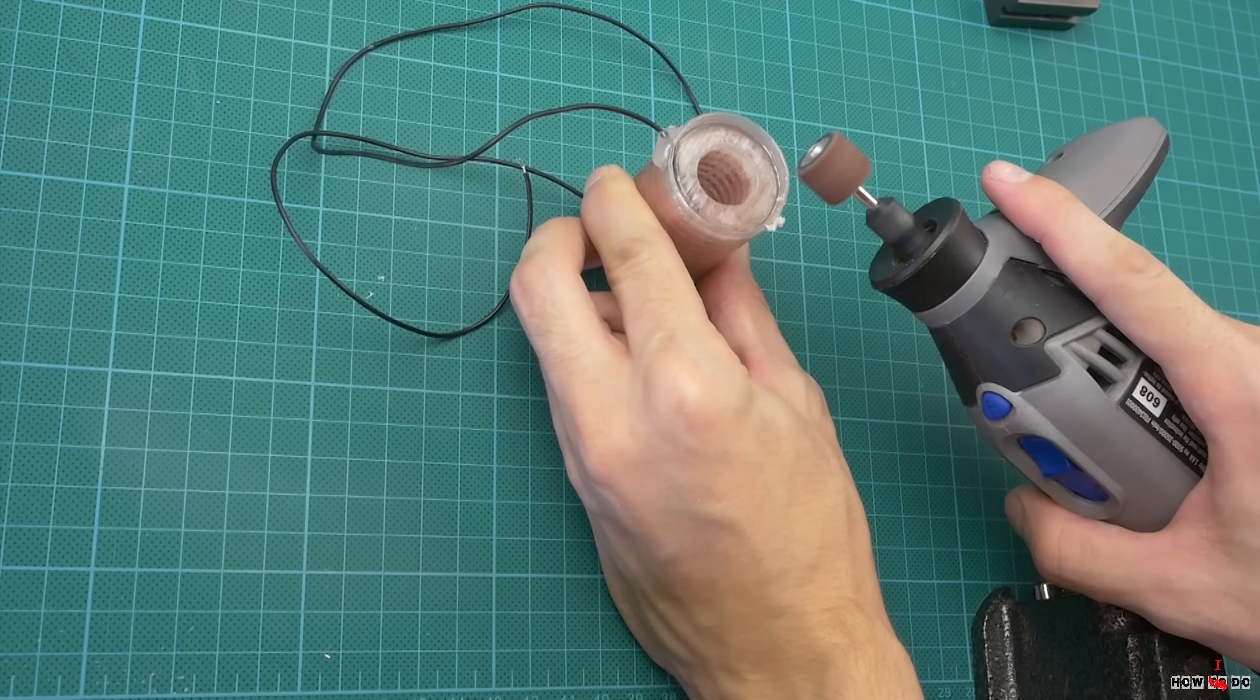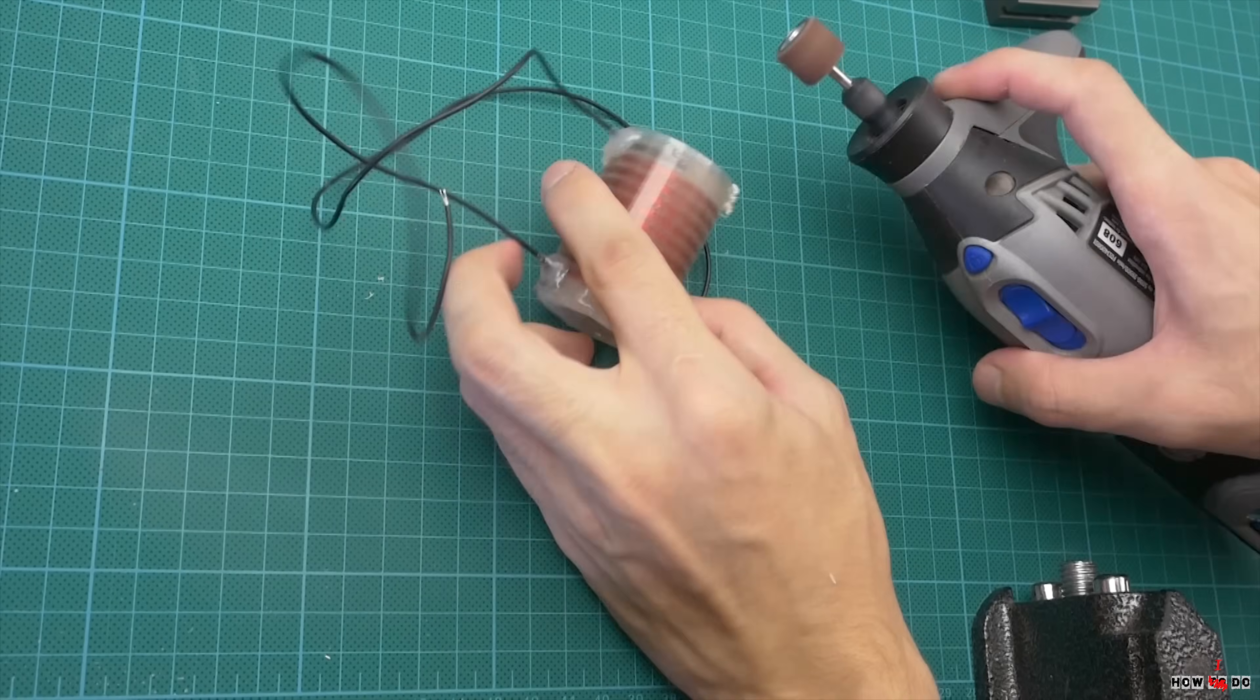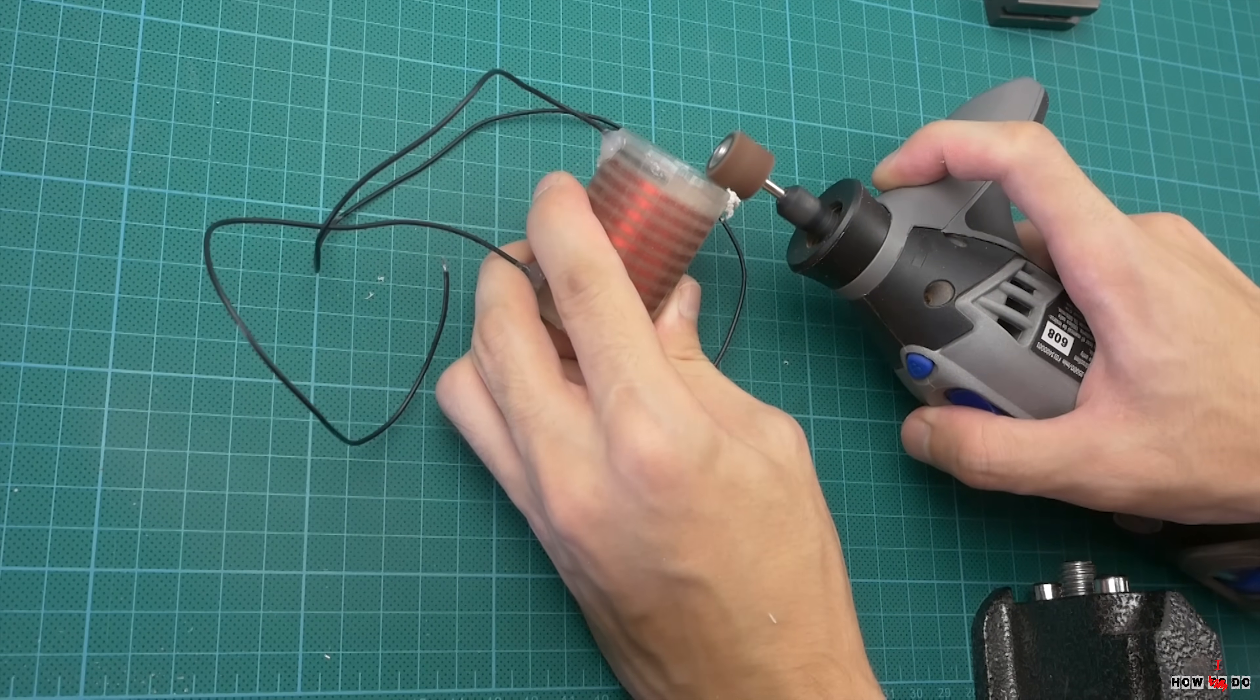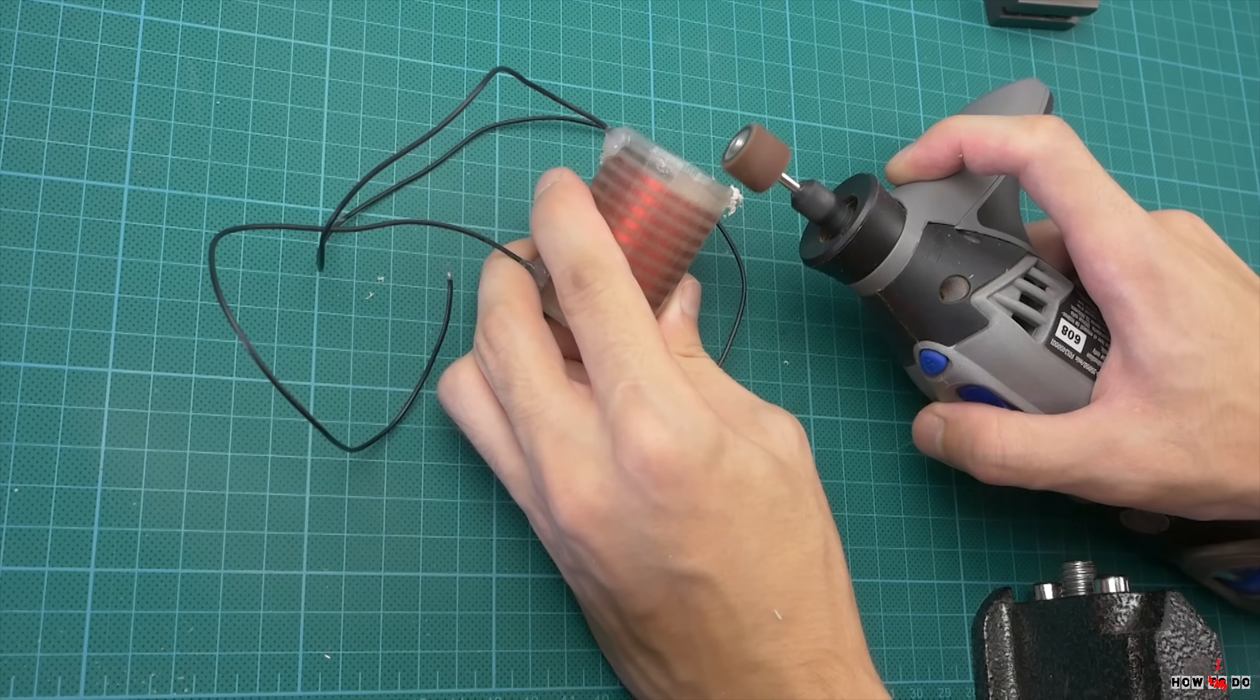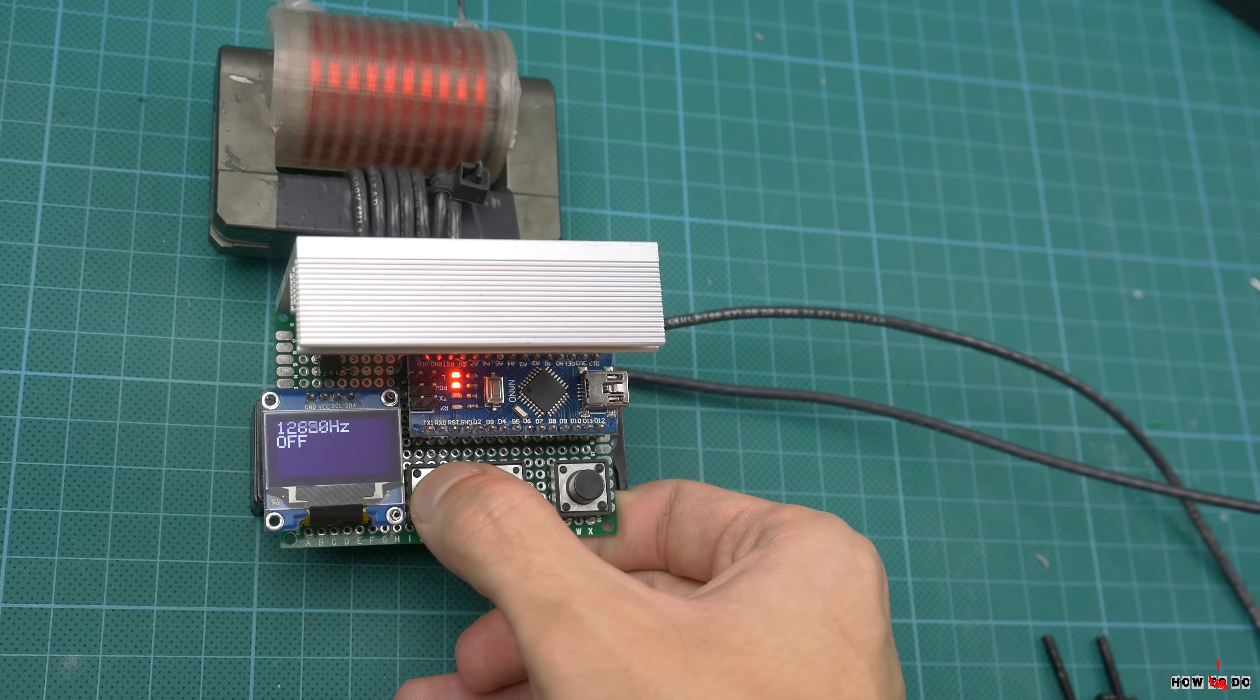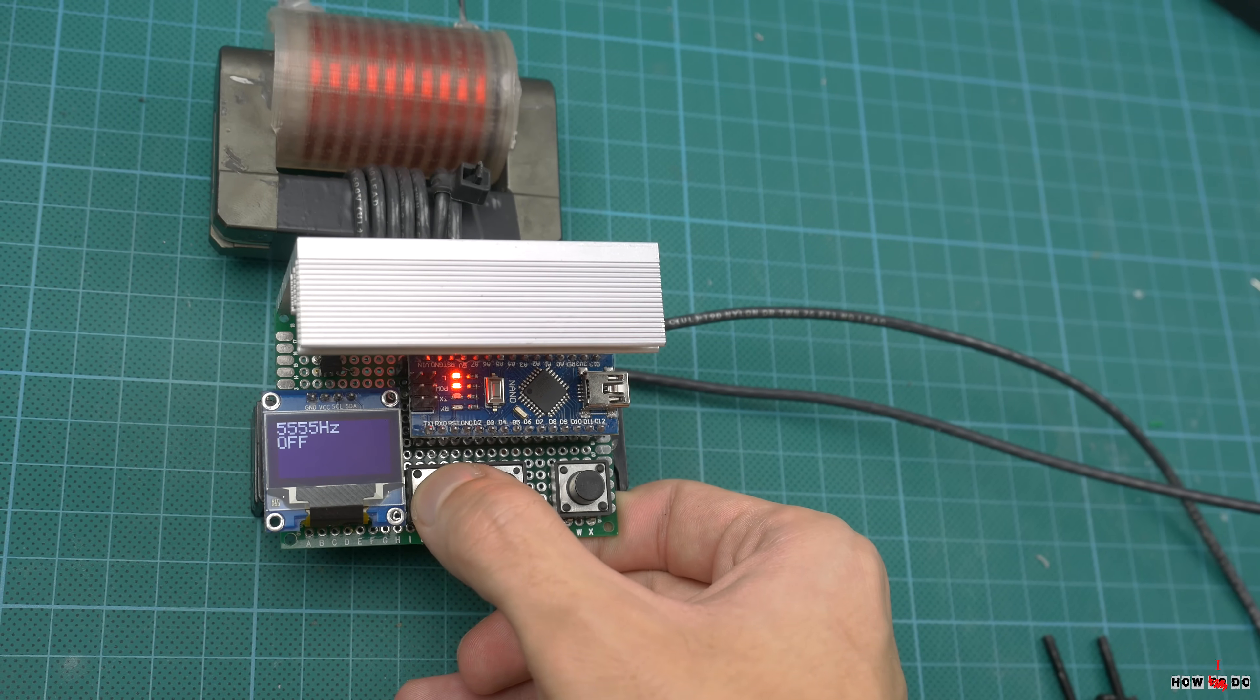You can use popular circuits to power this transformer, such as a ZVS driver or circuit on a 555 timer. I made my own driver on Arduino because I need to control the frequency. If you're interested, I can make a video about it.